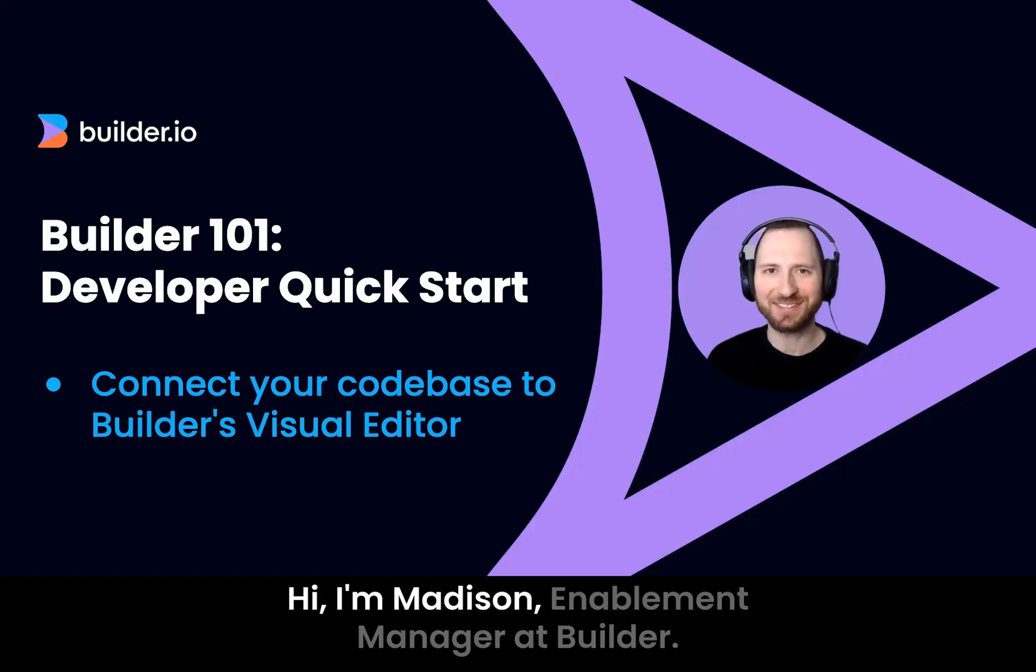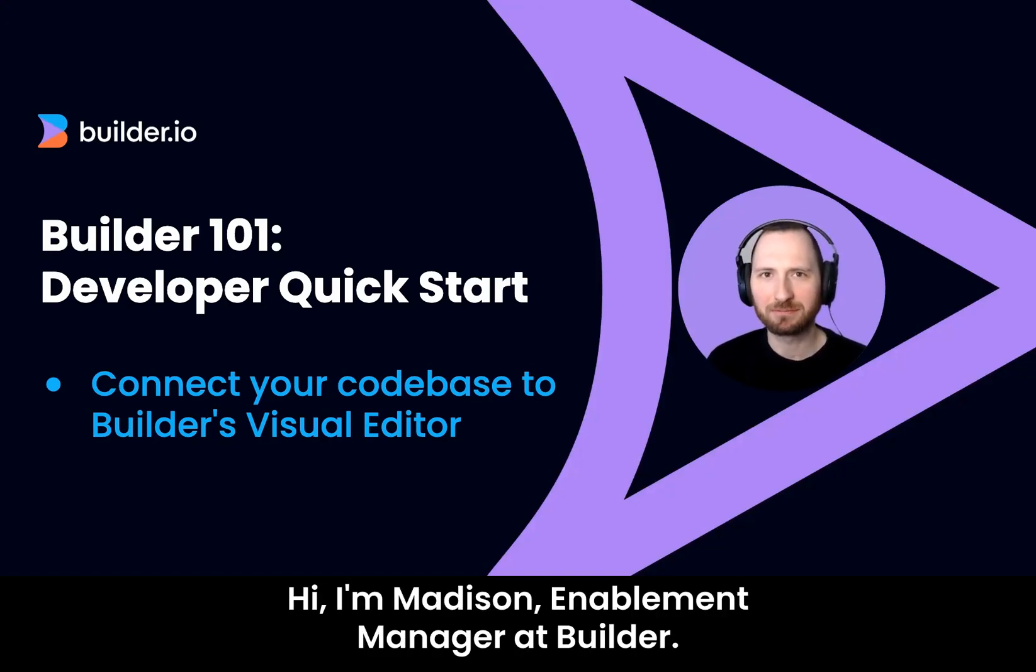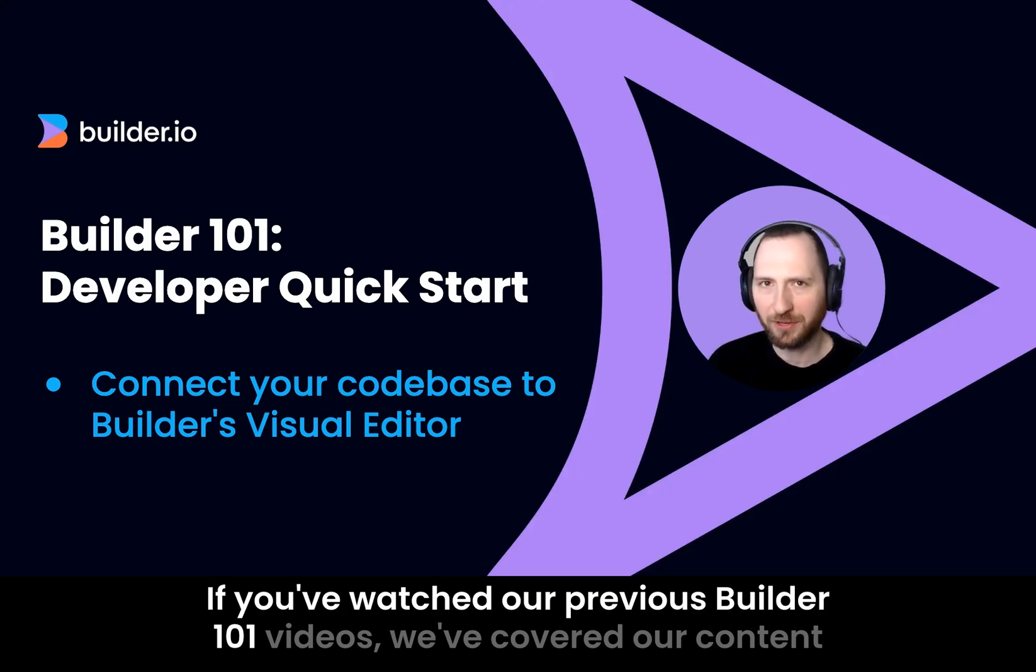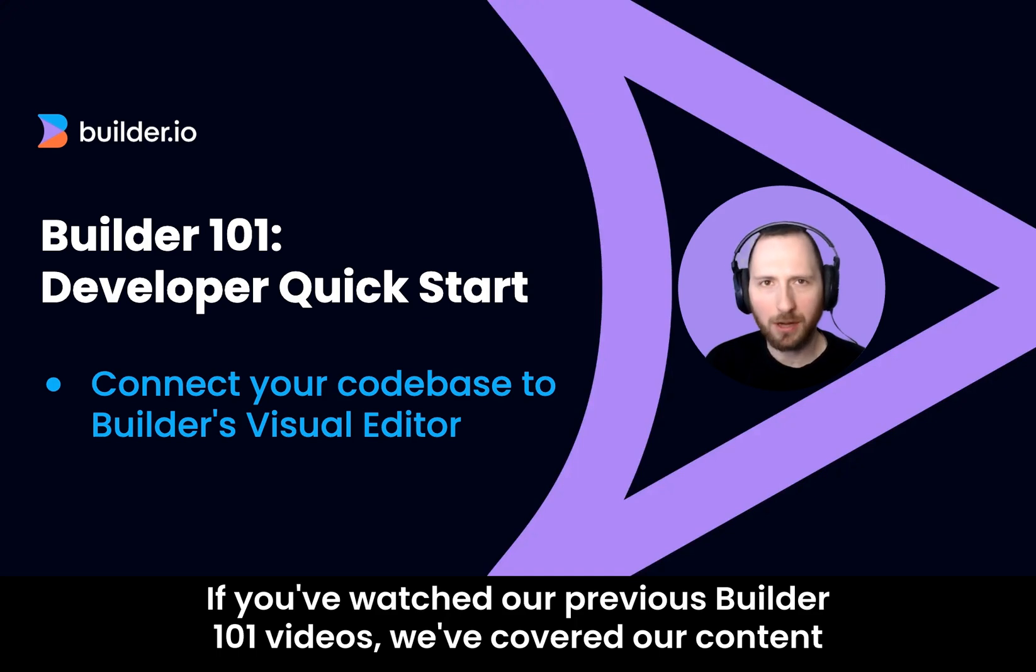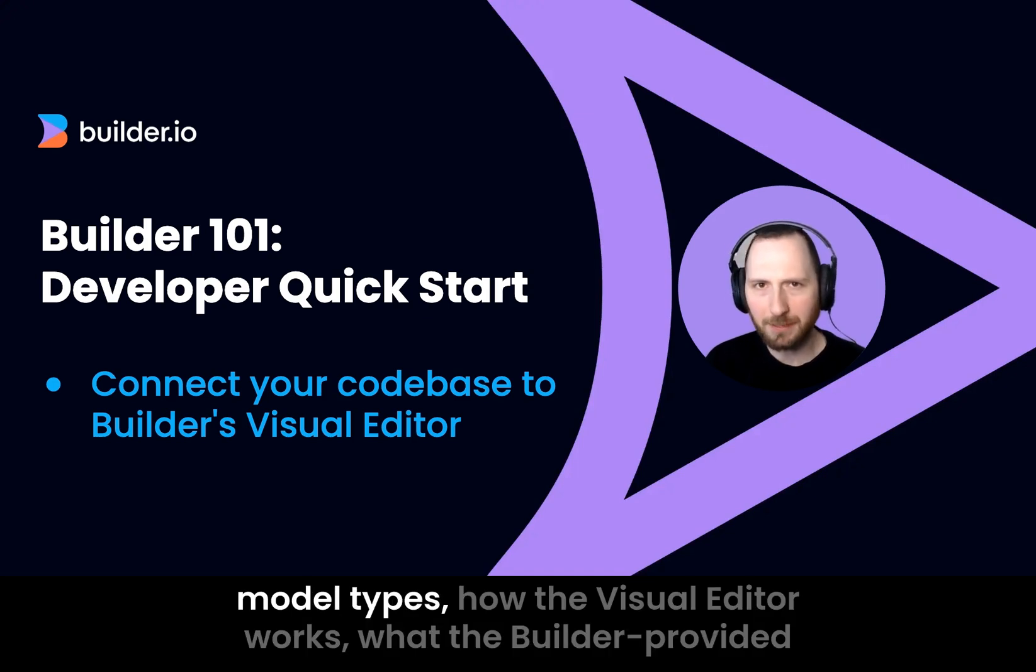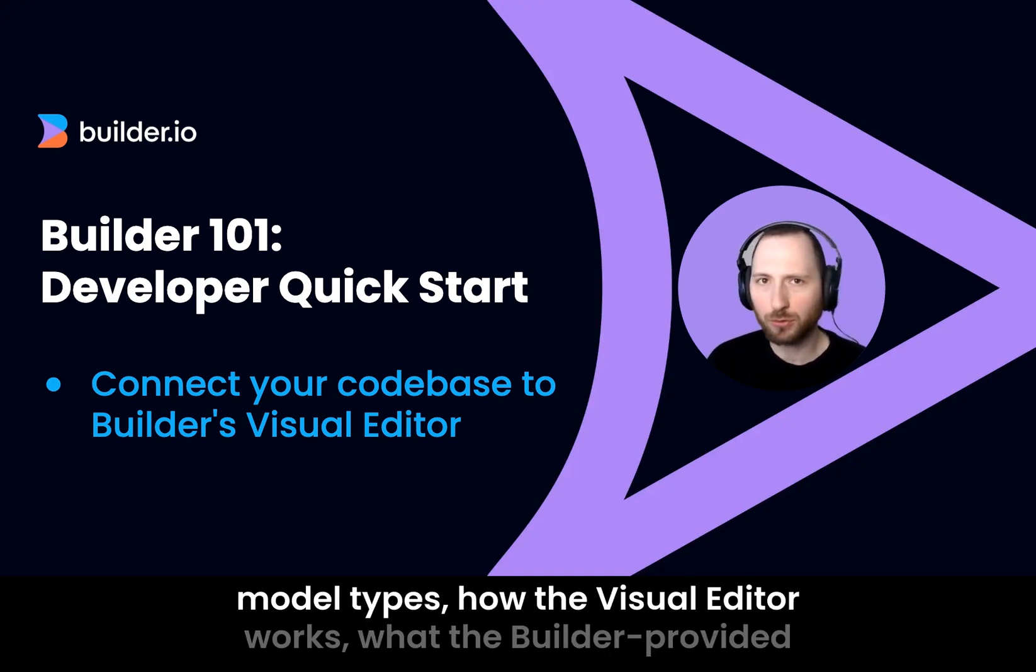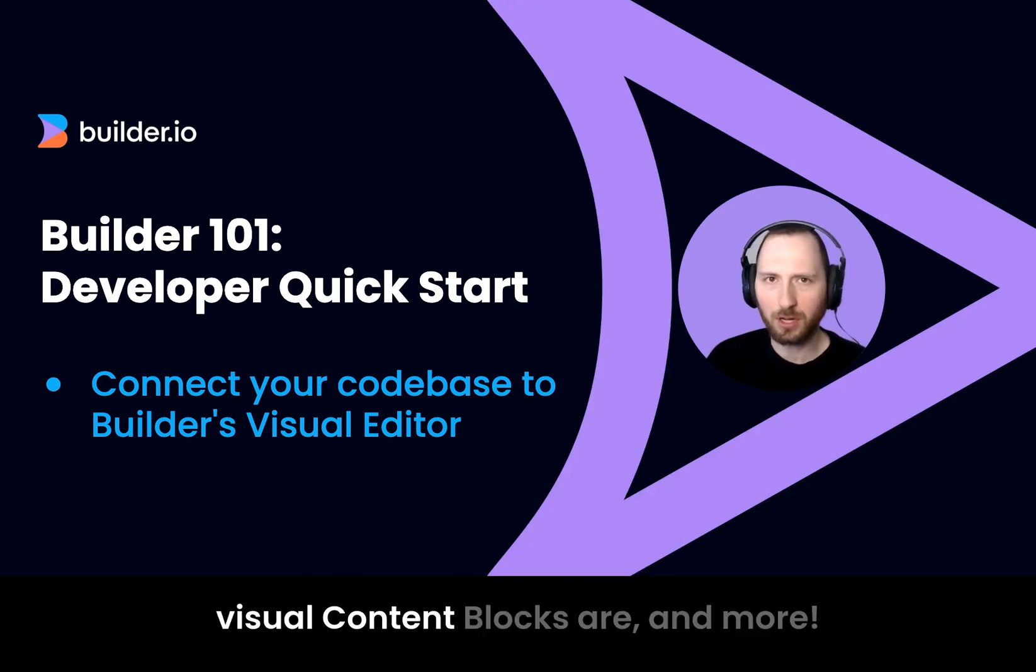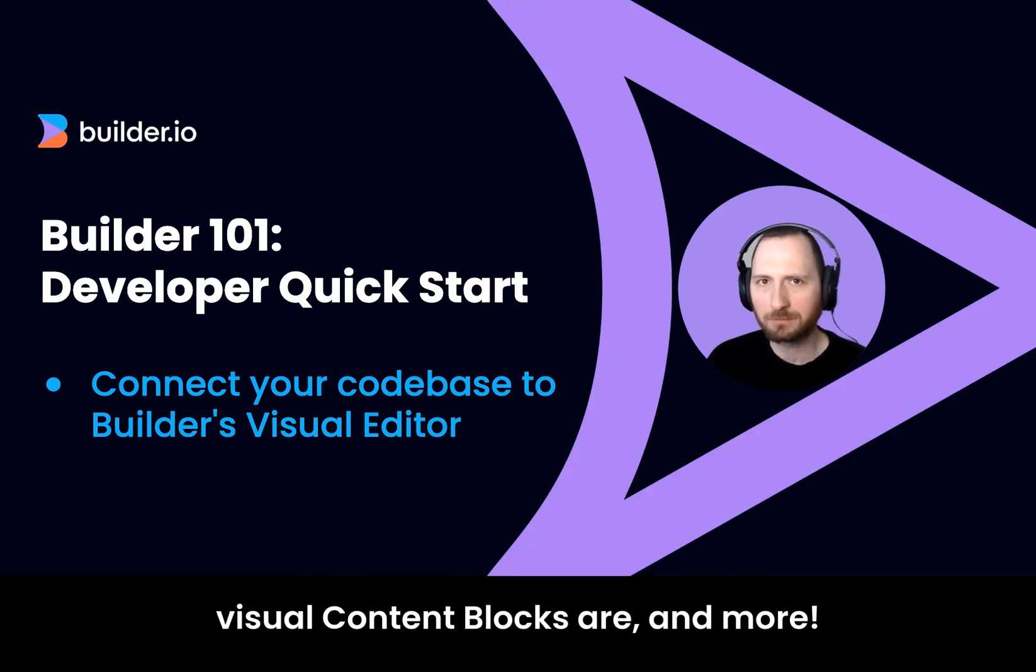Hi, I'm Madison, Enablement Manager at Builder. If you've watched our previous Builder 101 videos, we've covered our content model types, how the visual editor works, what the Builder provided visual content blocks are, and more.